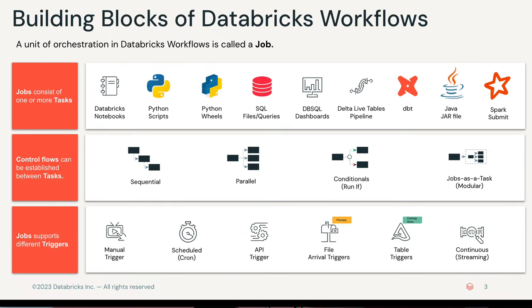Before I tell you more about the solution we have built for Jane to support her vinyl record shop, I want to attach the usual disclaimer that a lot of those capabilities I'm showing you here are still in preview. It might take a little bit until they show up in your own personal Databricks workspace.